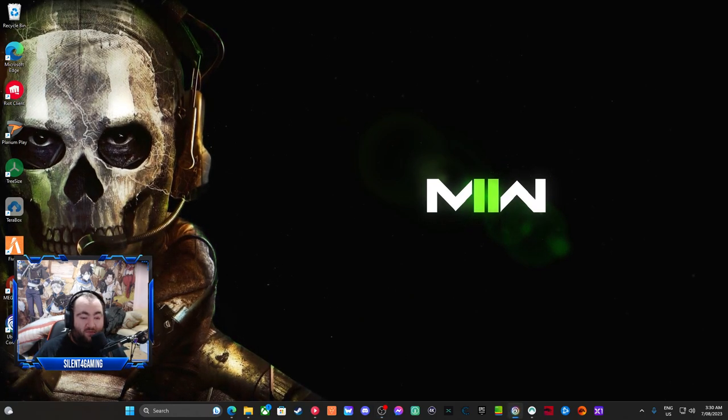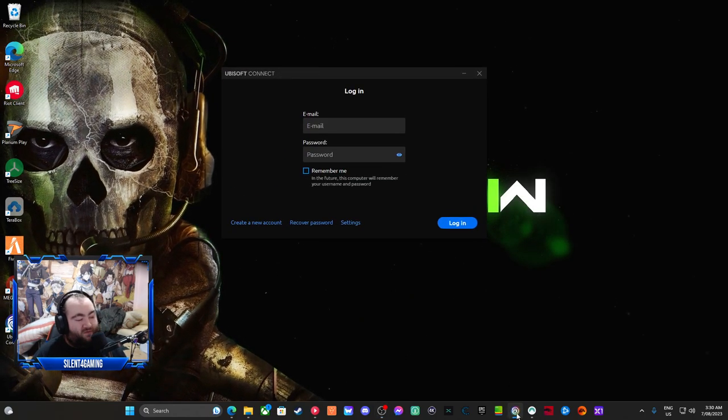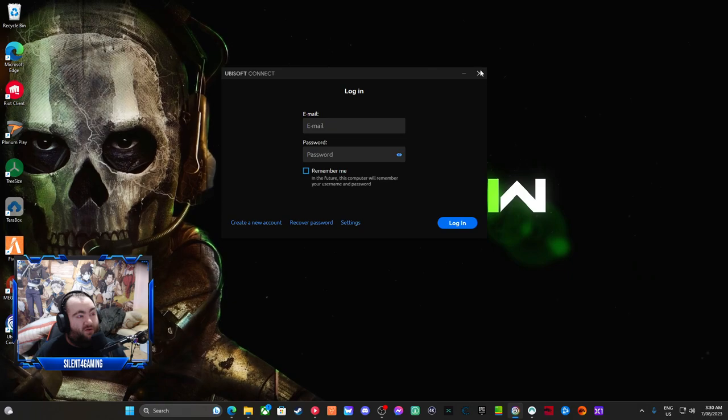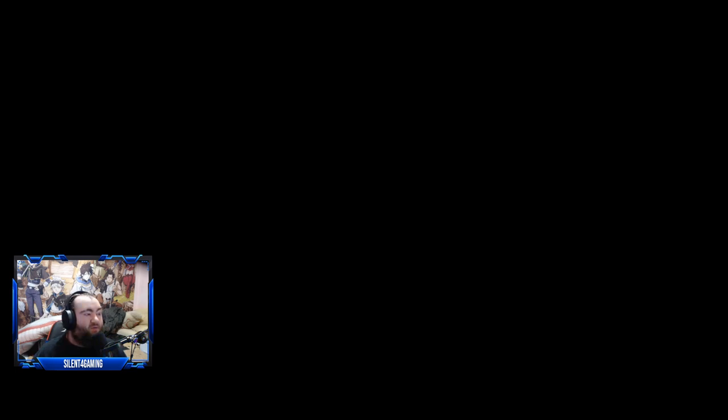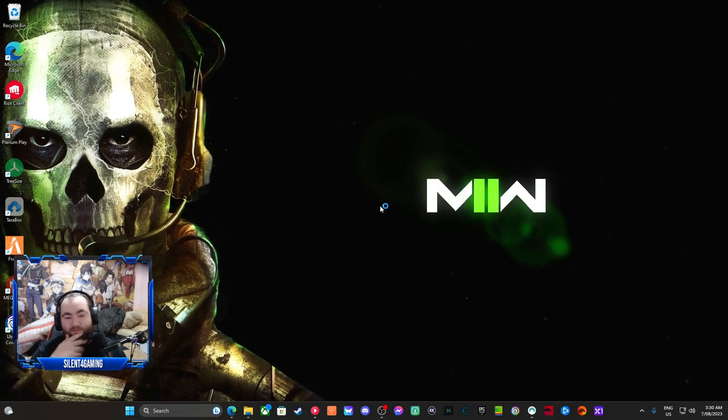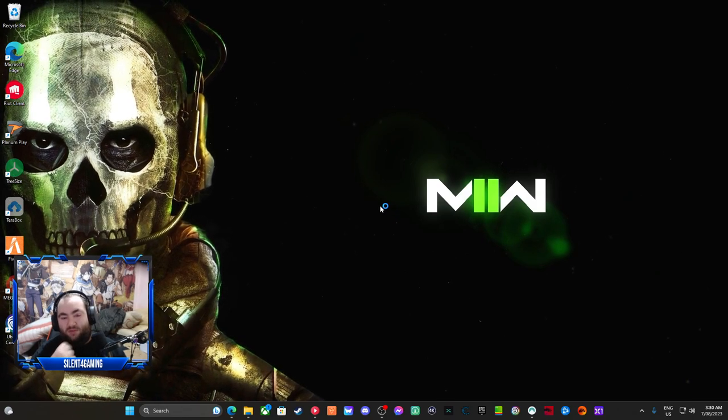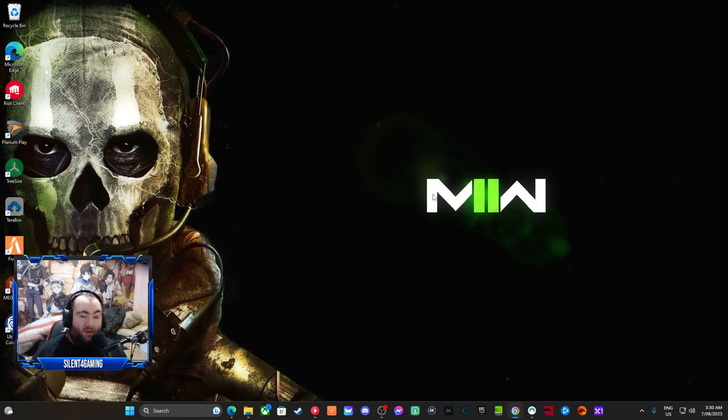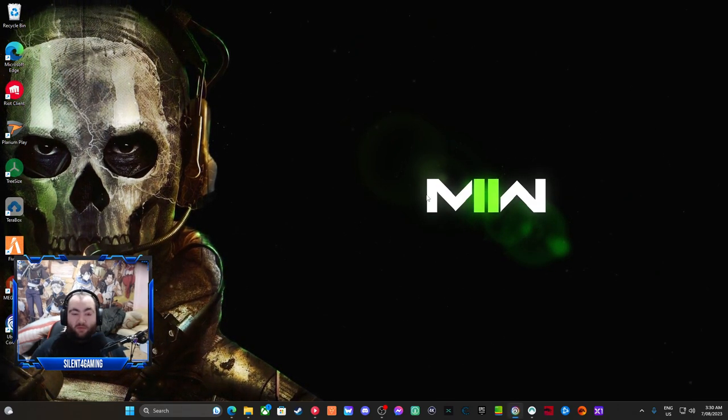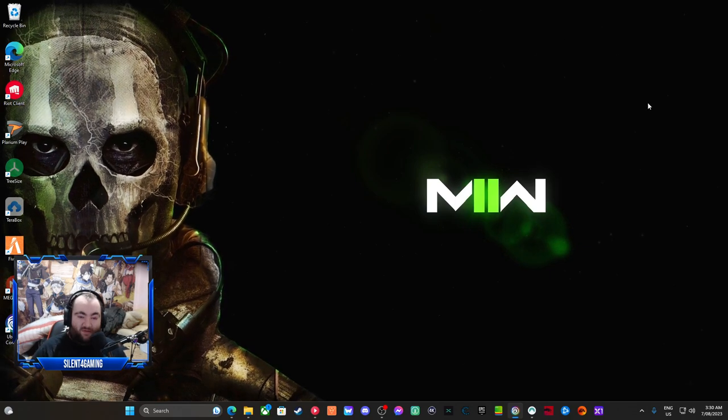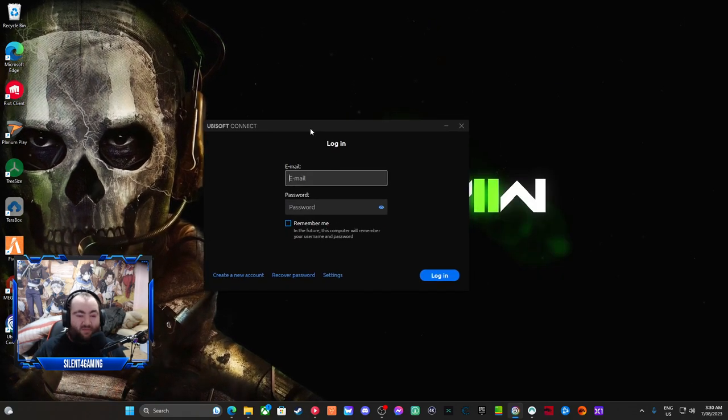Then what you do is just launch Ubisoft again. If you guys see here, it will ask if you want to make changes to this device or app. And then it should launch. It's still launching onto this side monitor.